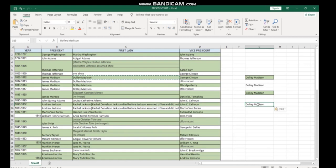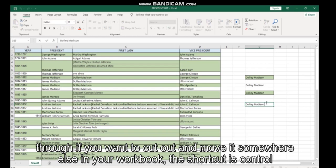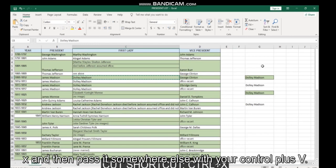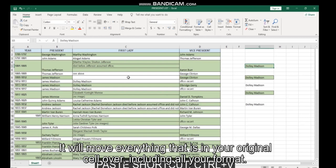If you want to cut and move it somewhere else in your workbook, the shortcut is Control X, and then paste it somewhere else with your Control plus V. It will move everything that is in your original cell over, including all your format.